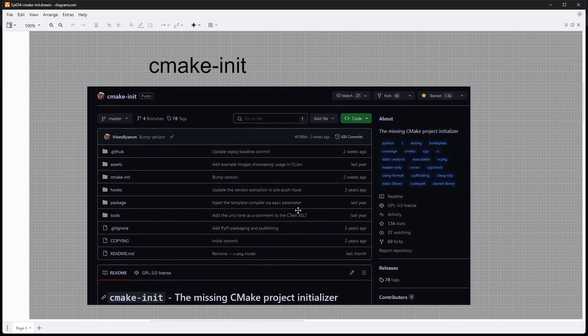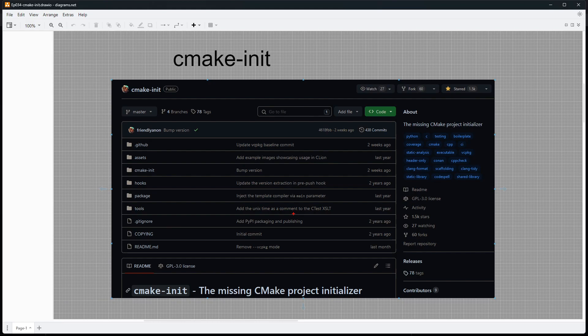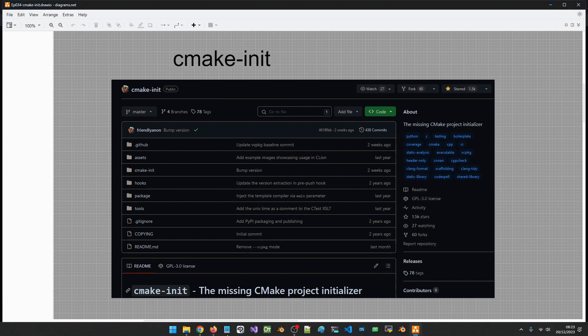Hello everyone and welcome to this video. In this one I am going to introduce you to a tool that can generate good CMake projects for you — if for some reason you don't like the templates I have given you, or if you want to go a step further. This is something that can give you a good starting point; it is a tool whose job is to generate CMake projects for you.